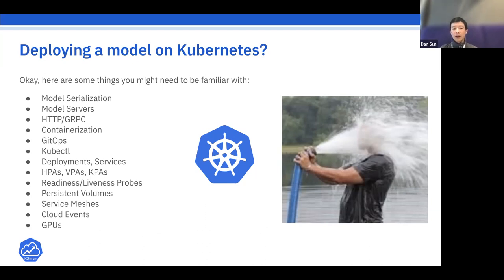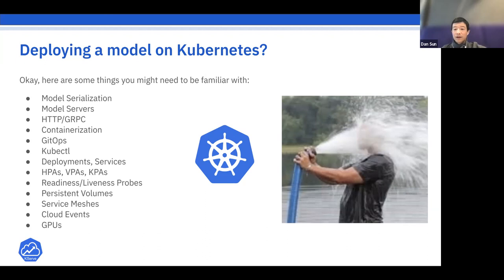You also need to know how to update models using GitOps, understand Kubernetes concepts like Deployments, Services, HPA, KPA, how to set up liveness and readiness probes, where to store models using persistent volumes or cloud storage, how to protect endpoints with a service mesh, and how to handle event-driven asynchronous inference use cases via CloudEvents.